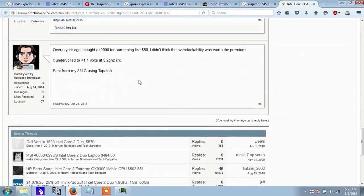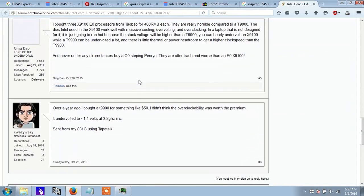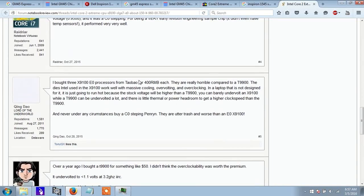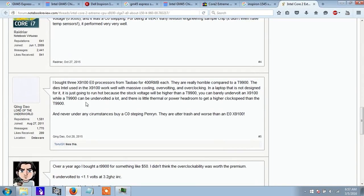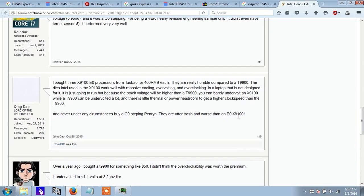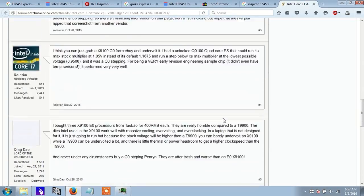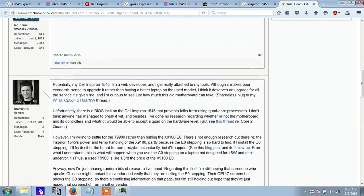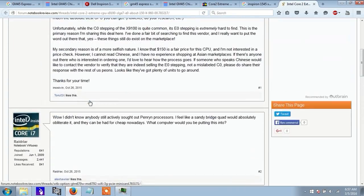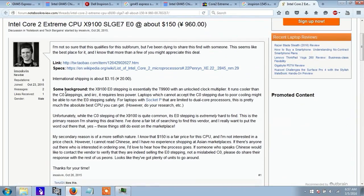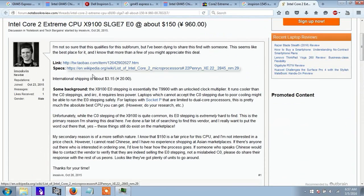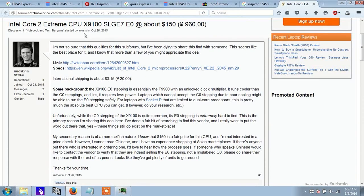So, never under any circumstances buy a C0 stepping Penryn. They are trash and are worse than an E0 X9E100. So, this guy, the OP, says he is looking to upgrade to an X9100.